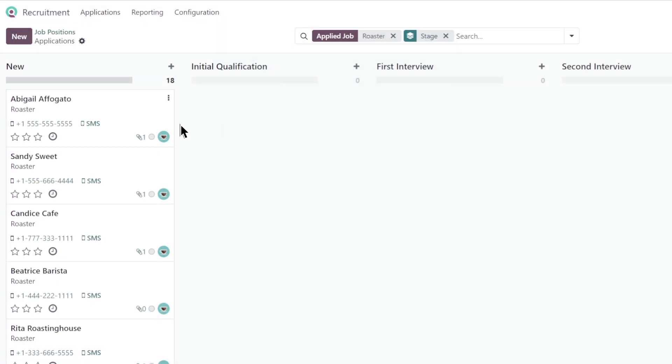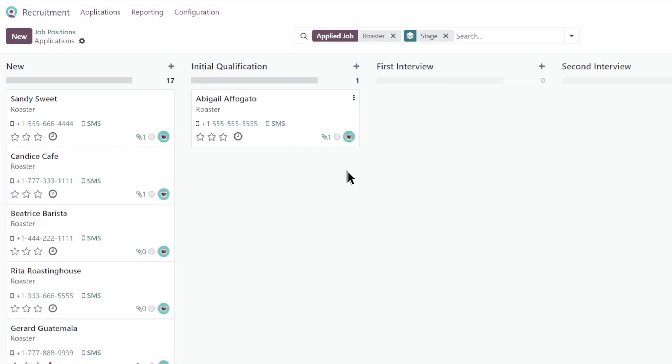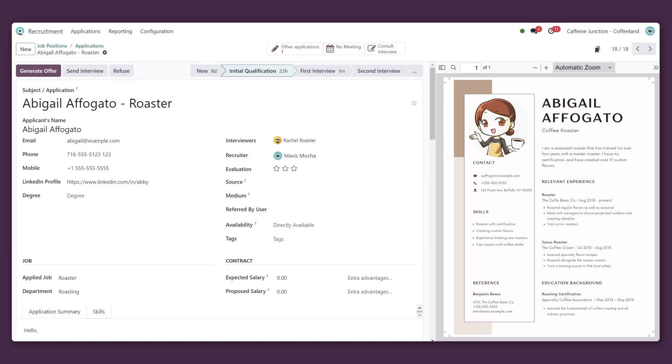Okay, we need to move this candidate along the pipeline. Let's schedule her phone interview.